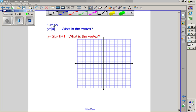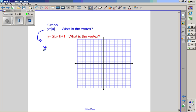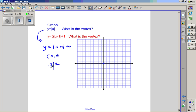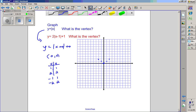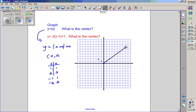Let's put this knowledge to use. To graph y equals absolute value of x, it helps to know the vertex. Since there's an implied plus zero for both h and k, the vertex is at zero comma zero. Using an input-output table: input one gives output one, input two gives output two, input negative one gives output one, input negative two gives output two. Plotting those points gives us the absolute value graph.